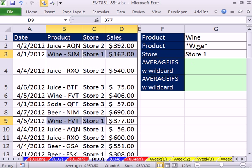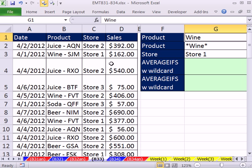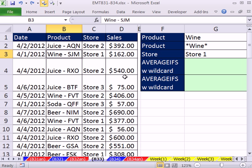The trick here is we also need to do an approximate match. I can't just say 'find wine' exactly like that, because that's not what we have in the data. So we need an approximate match — no problem, we'll use wildcards. Put a little asterisk before and after, which means it finds 'wine' with zero or more characters before or after it.